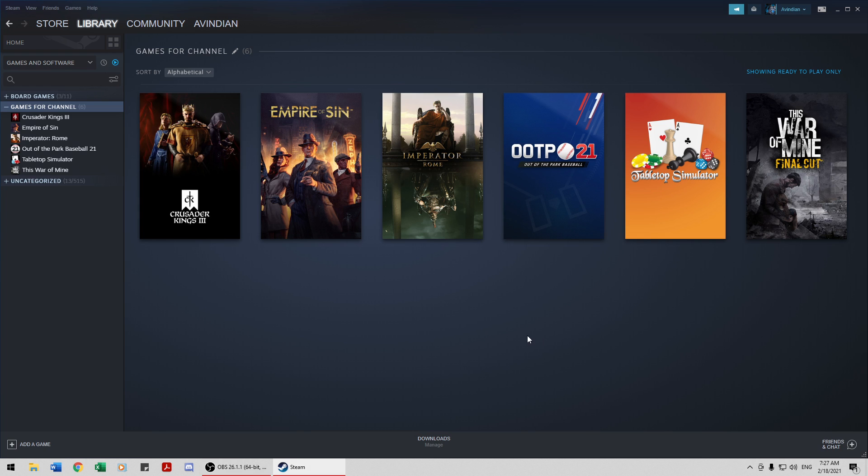I think we'll have it run on Tuesdays. And then This War of Mine The Final Cut, we'll play as soon as we reach the Imperator Rome. And by then, I'm hoping that Empire of Sin will be a little bit more fleshed out, or they will have announced a Crusader Kings 3 expansion.